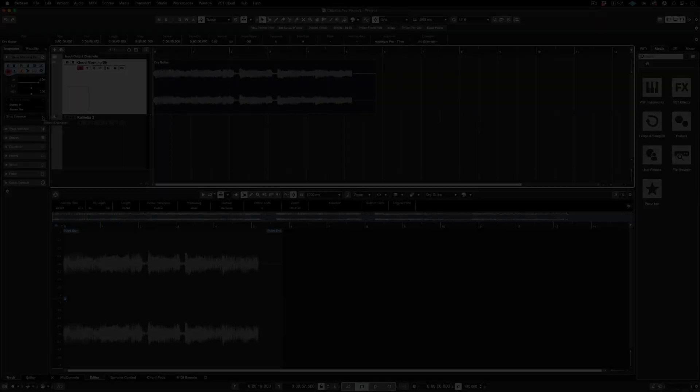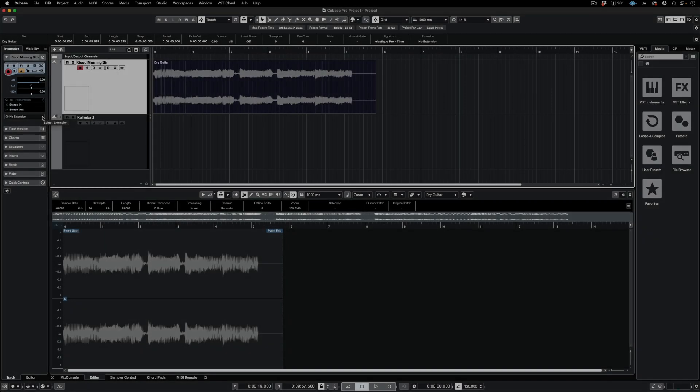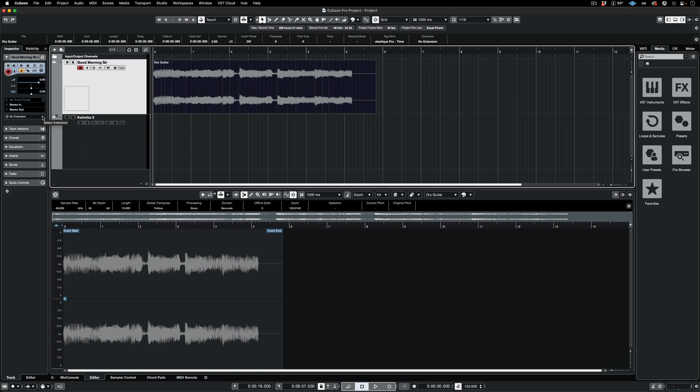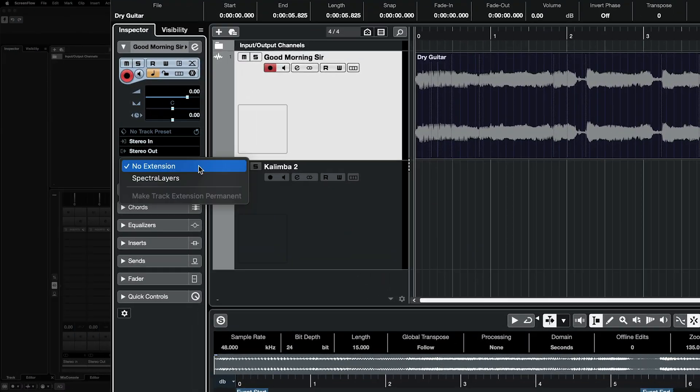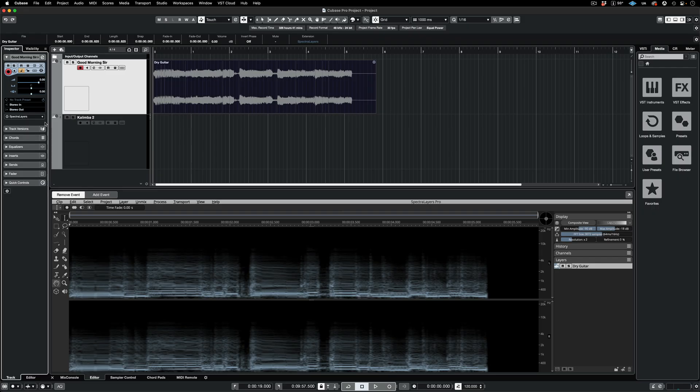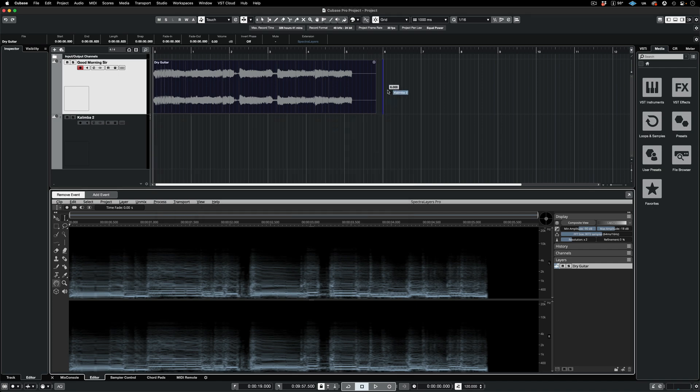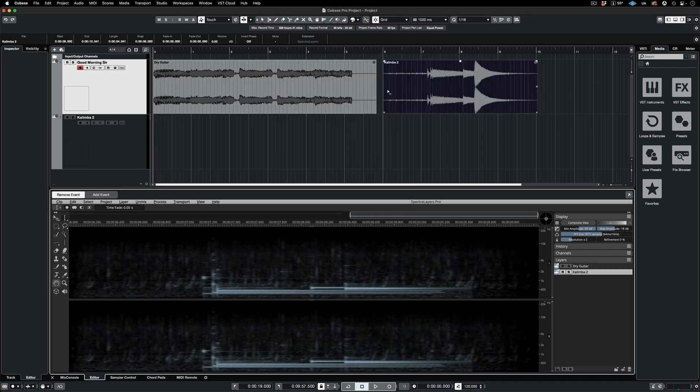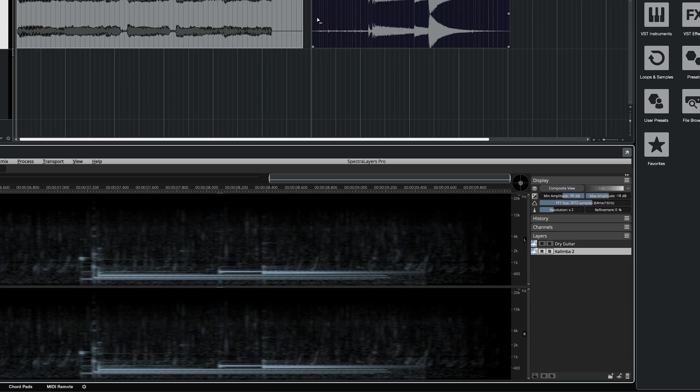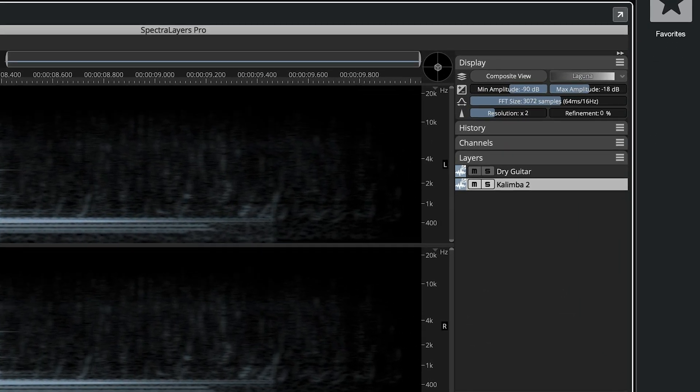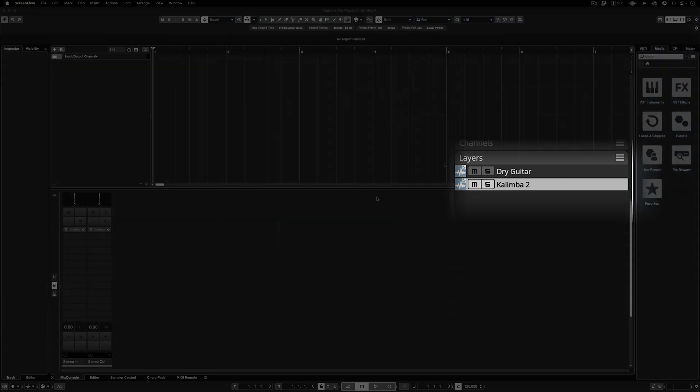In the fourth and final method, here I have one selected clip on the track. I'm applying the extension here in the Track Inspector. Now, every new clip I drag into the track will get the extension applied automatically and generate a new independent layer.